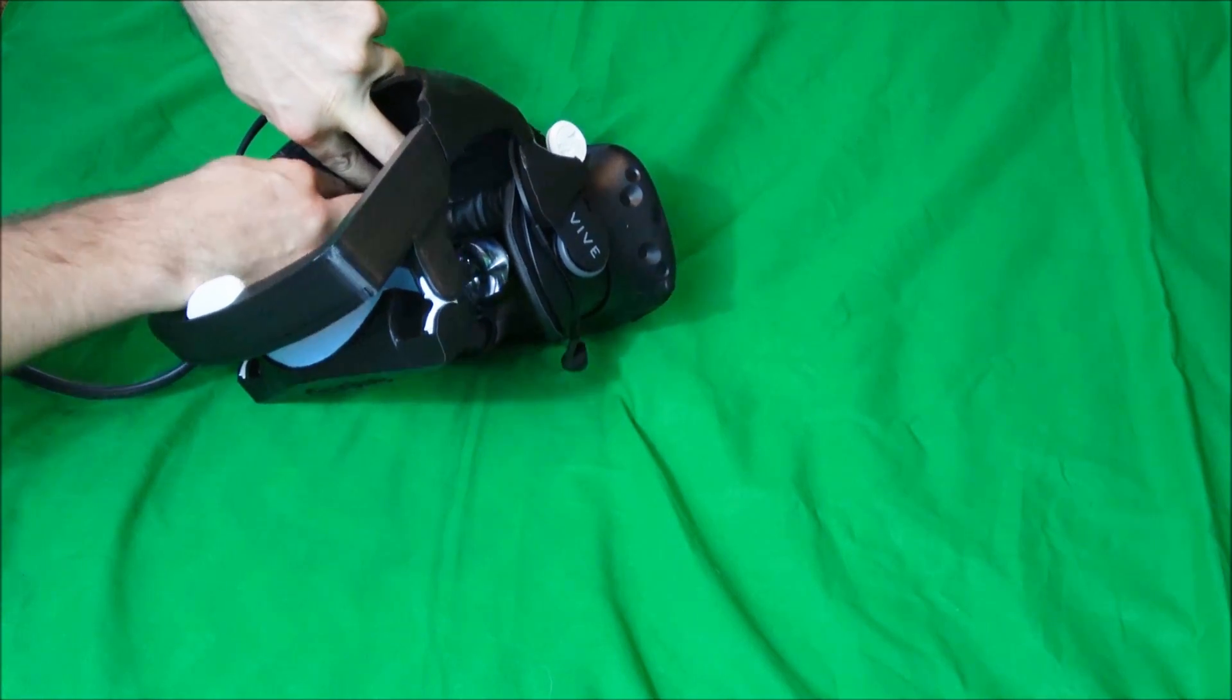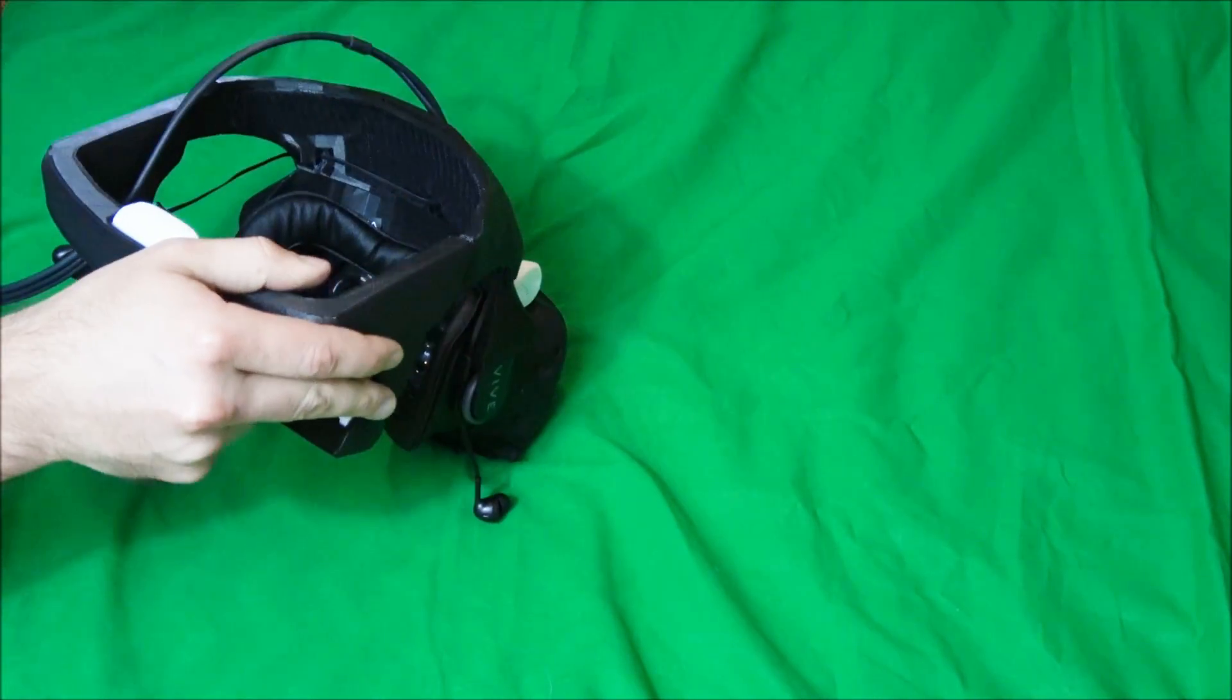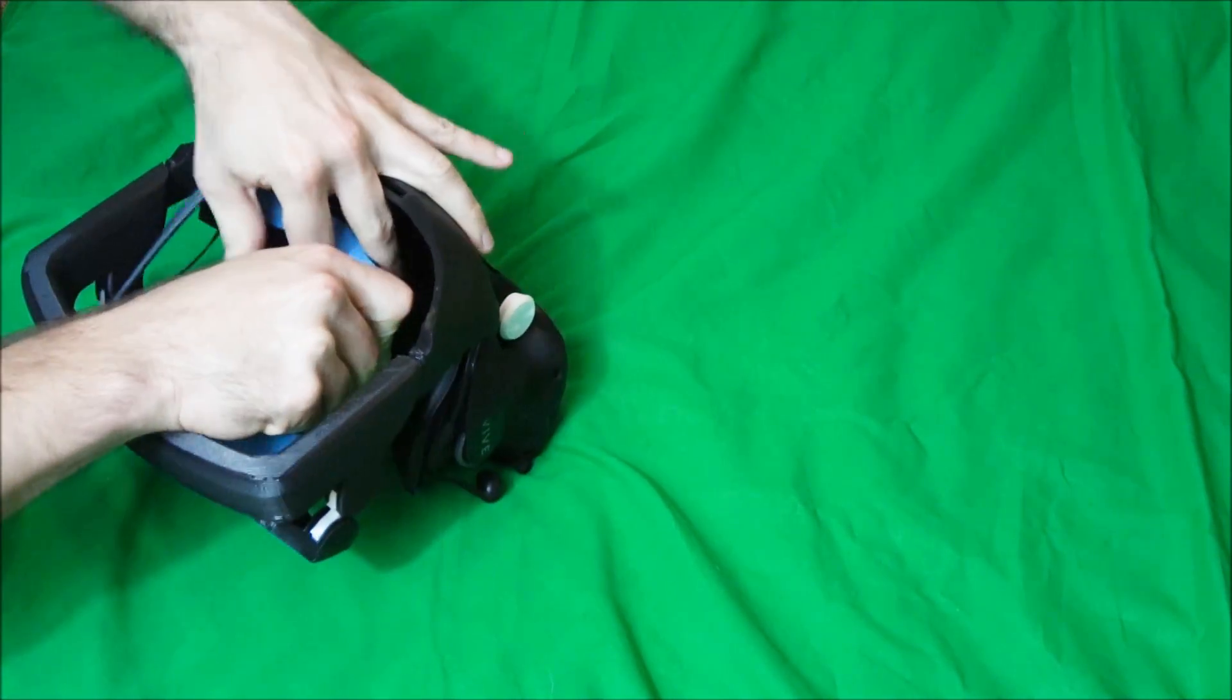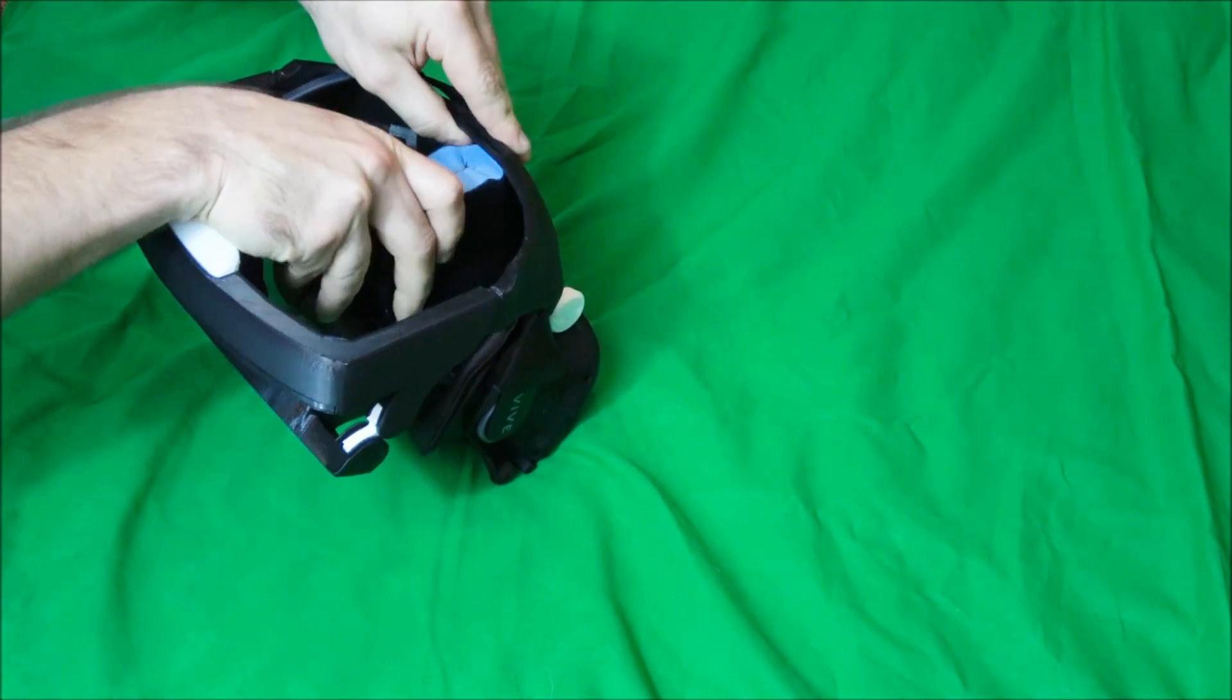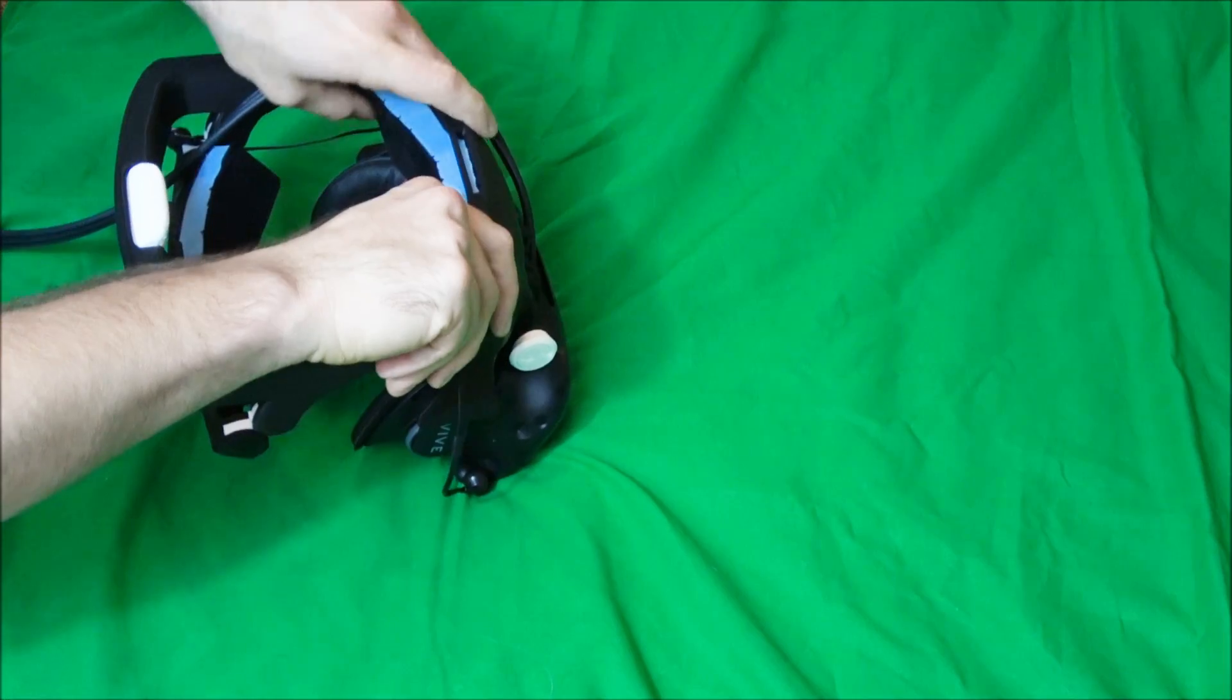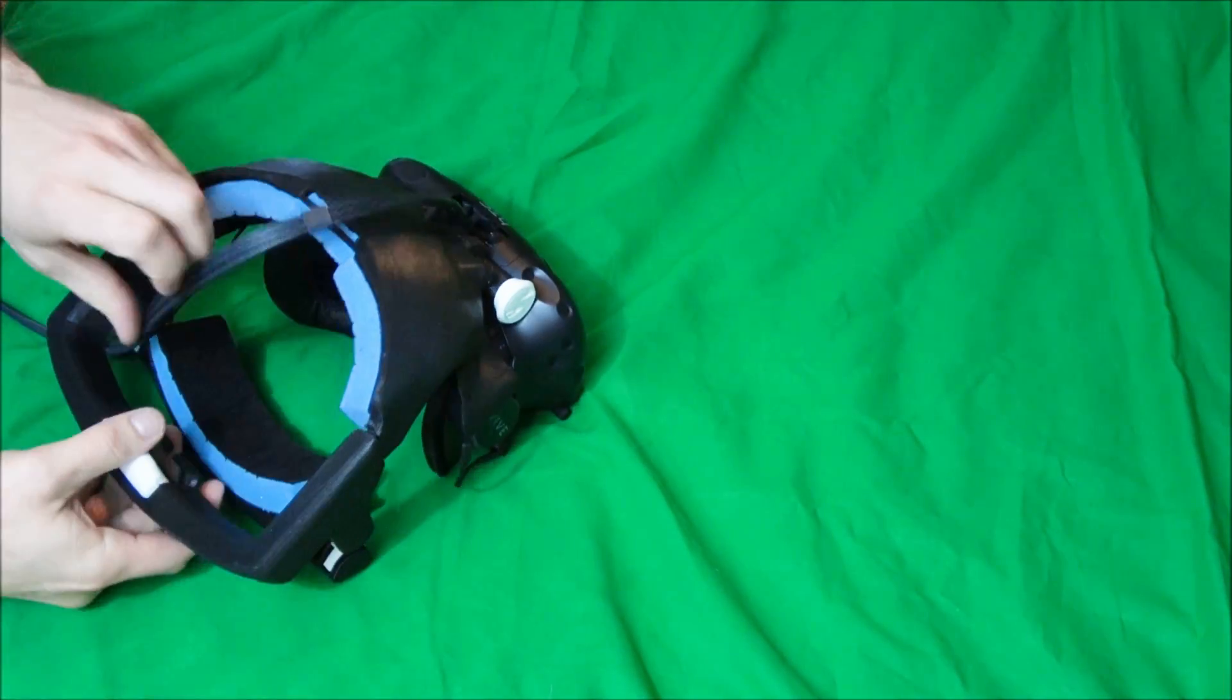Once both sides are locked in, reattach the foam. And if the cables came out of the cable hook, reattach that.